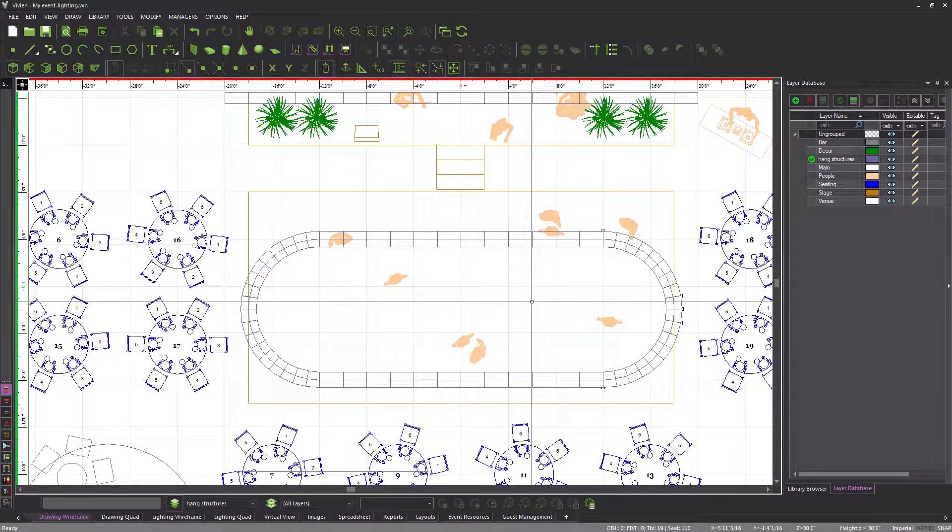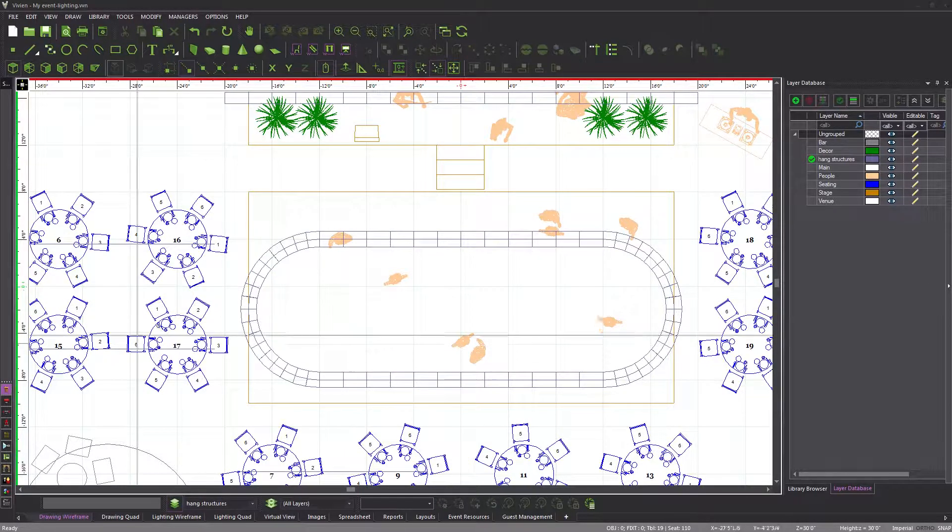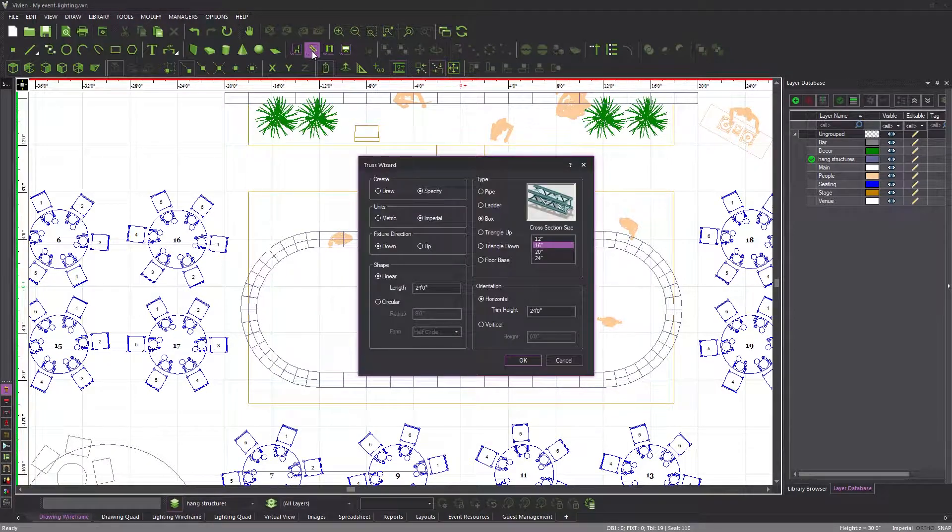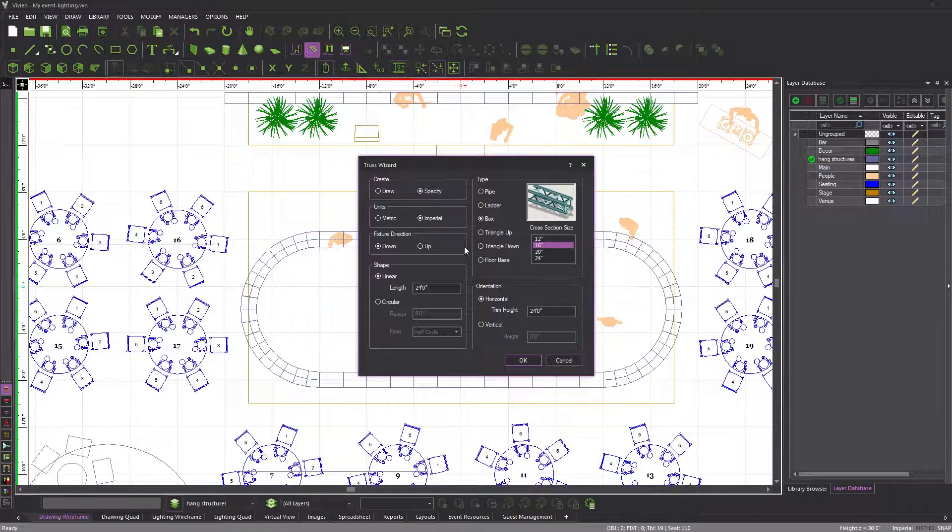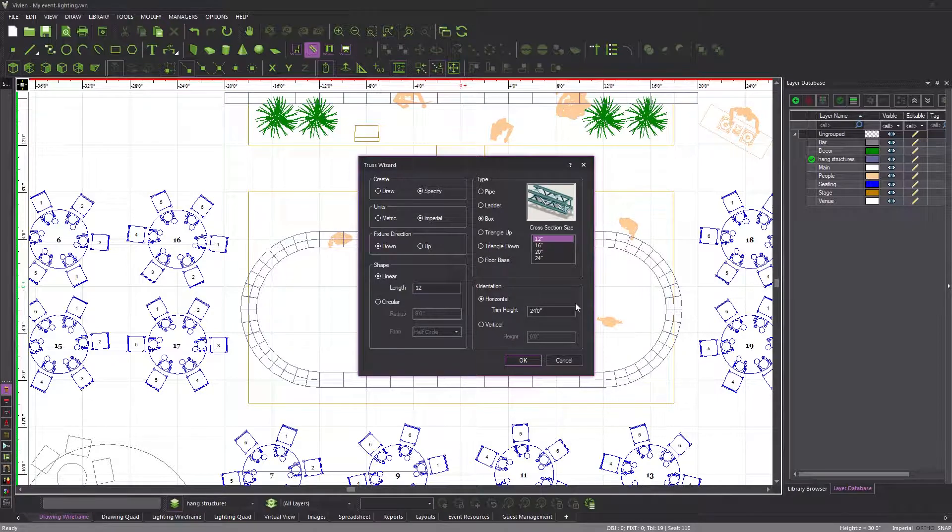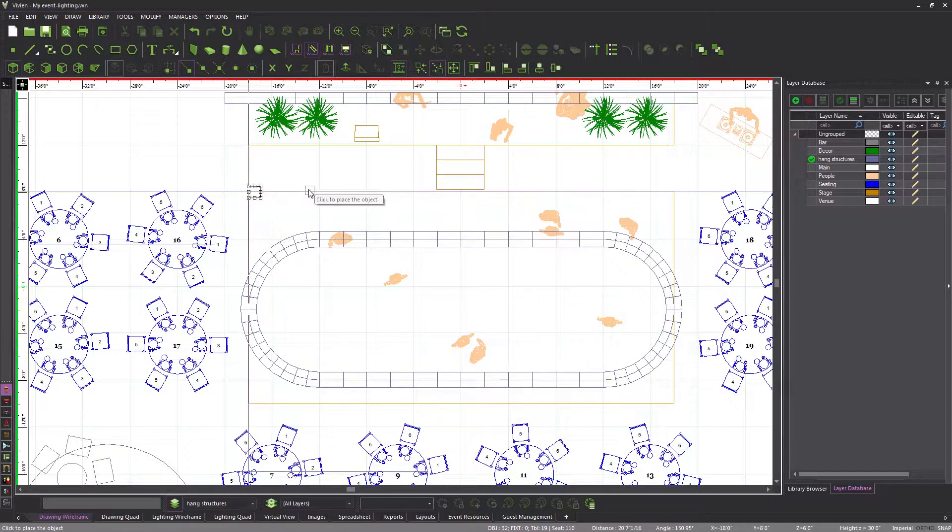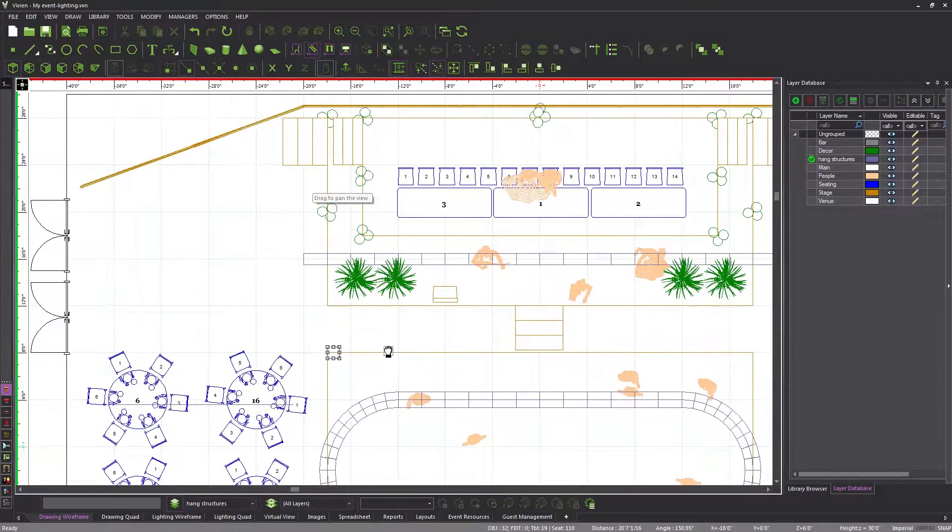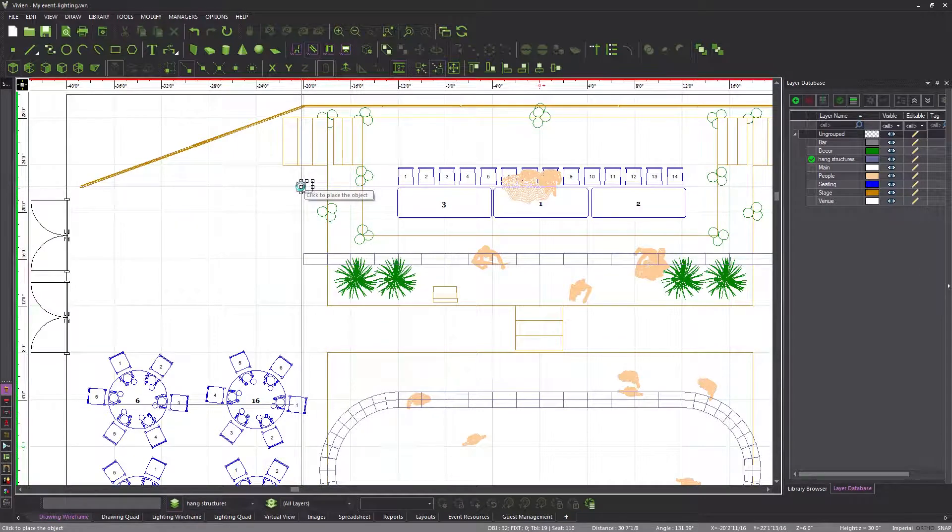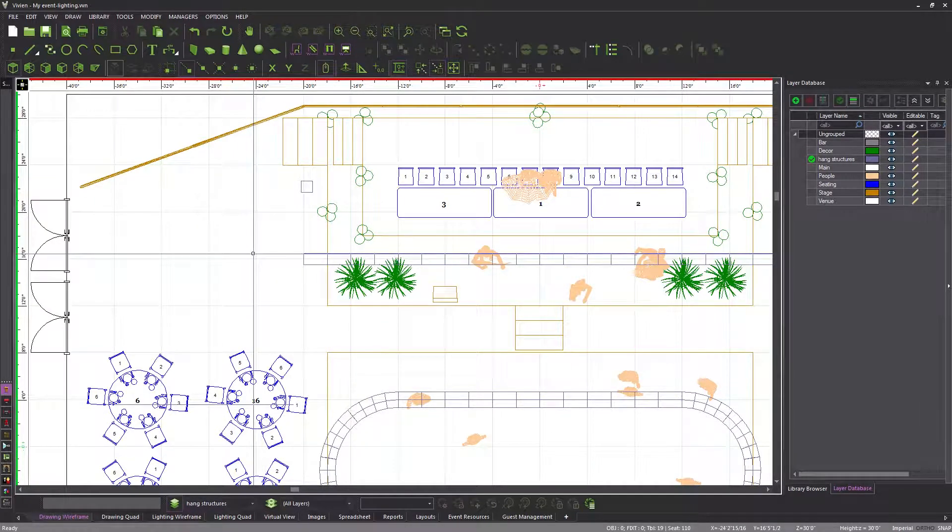Next, we will create a 12-foot tall vertical 12-inch box truss and place it by hand on the floor near the upper left-hand corner of the stage. Activate the truss wizard, set length to 12 feet, the orientation to vertical, and height to 0 feet since the truss will sit on the floor. Click OK, and then click to place the truss just in front of the stairs on the left.